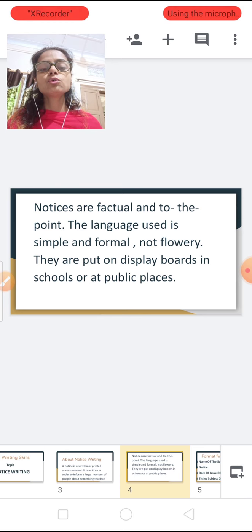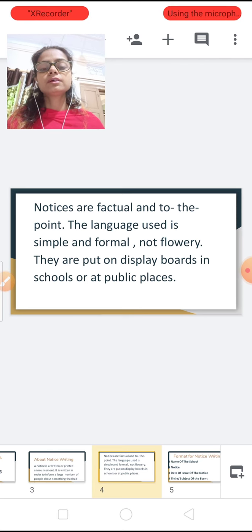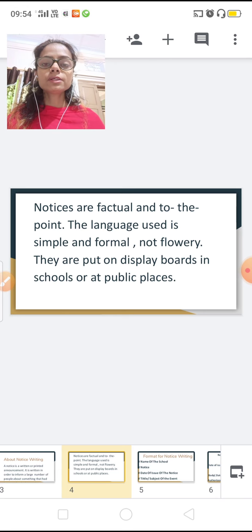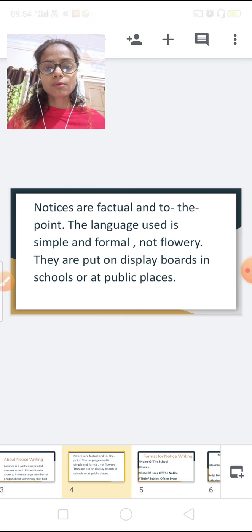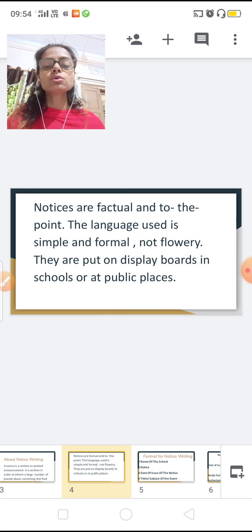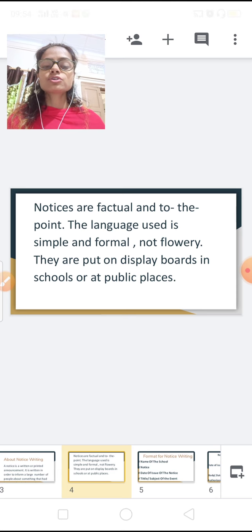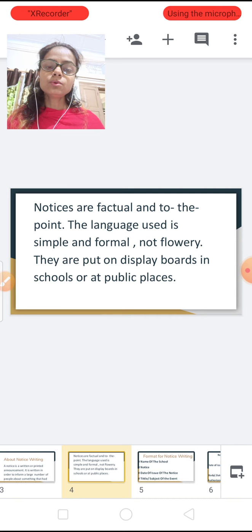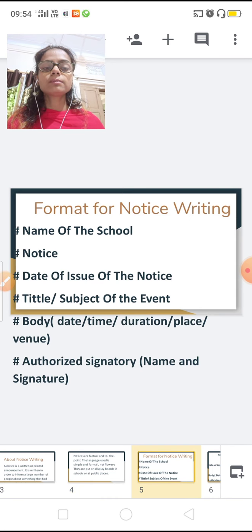Now you all know about notice and why we write it. In English there is a format for everything, so there is a format for notice writing too. We cannot write as we want, like 'hello, hi, how are you.' So what is the format of notice writing? I am going to show you one by one.